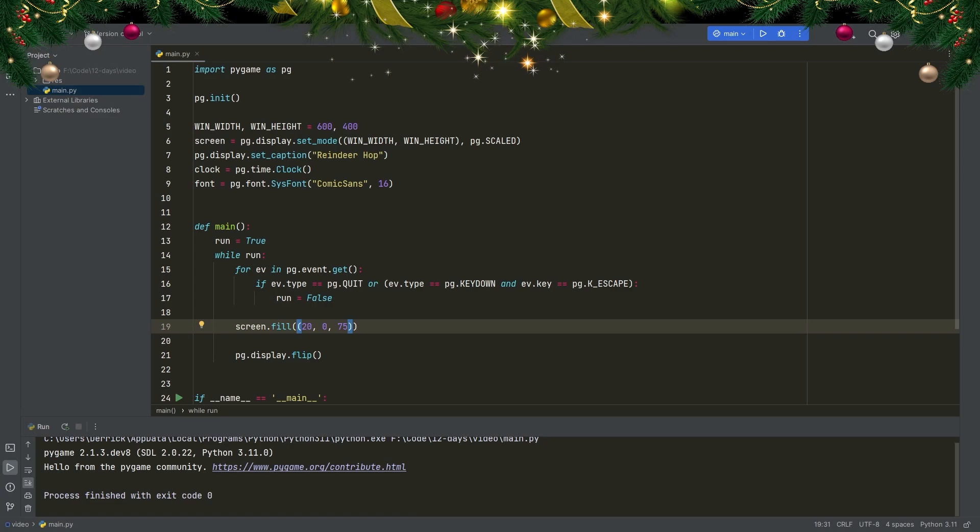Welcome to day 10 of the 12 Days of Christmas series. Today I'll be creating a dino jump game but with Santa instead.